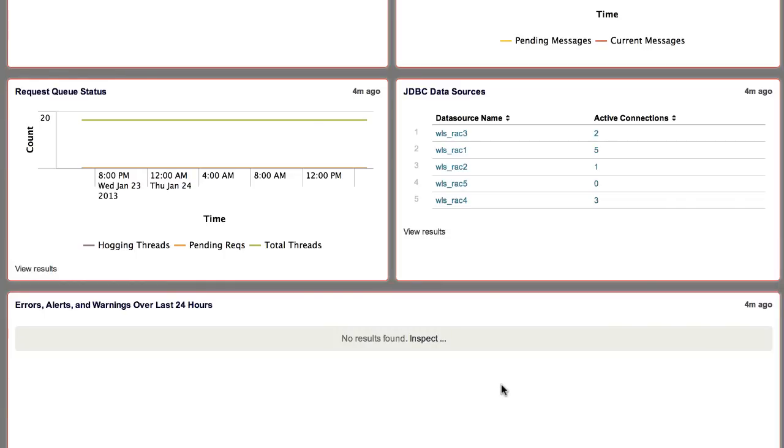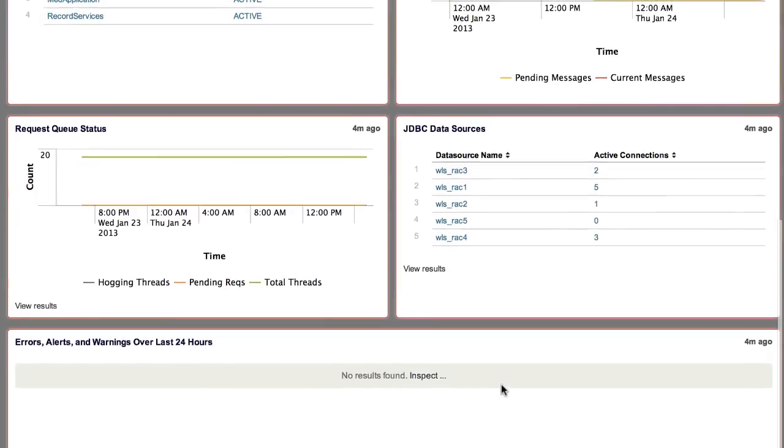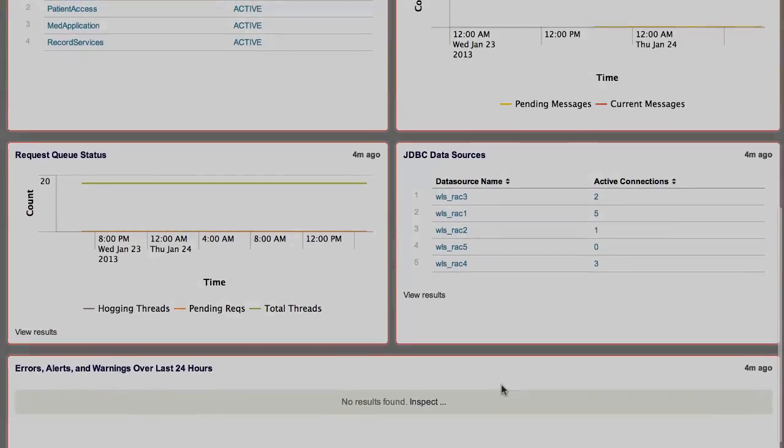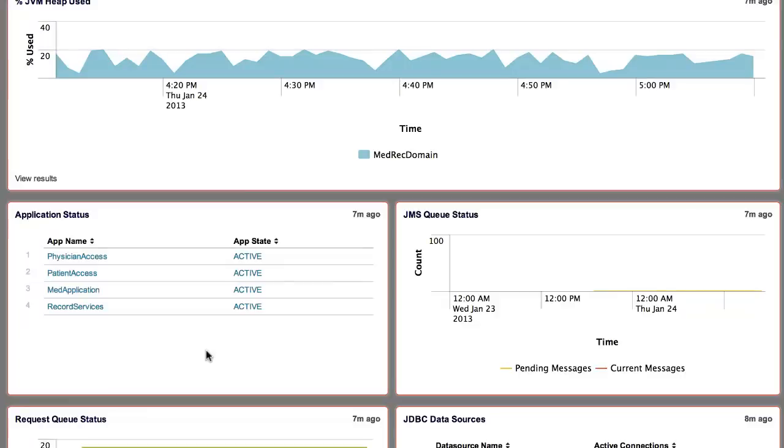As you can see, there are no errors for this particular server over the last 24 hours. Next, let's look more into the Record Services application, which was just deployed.